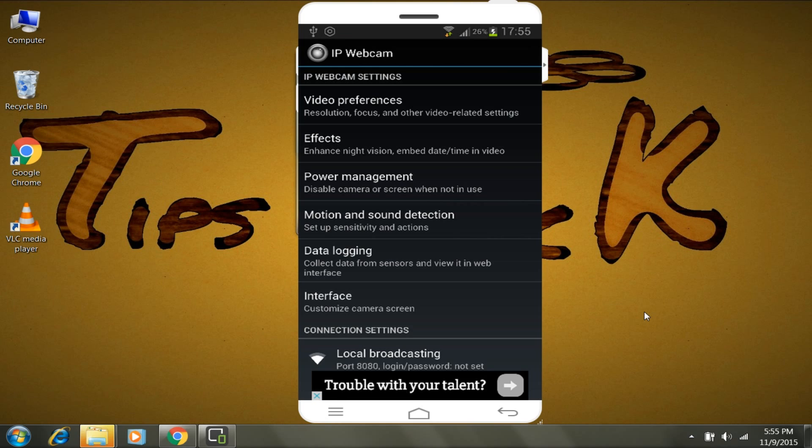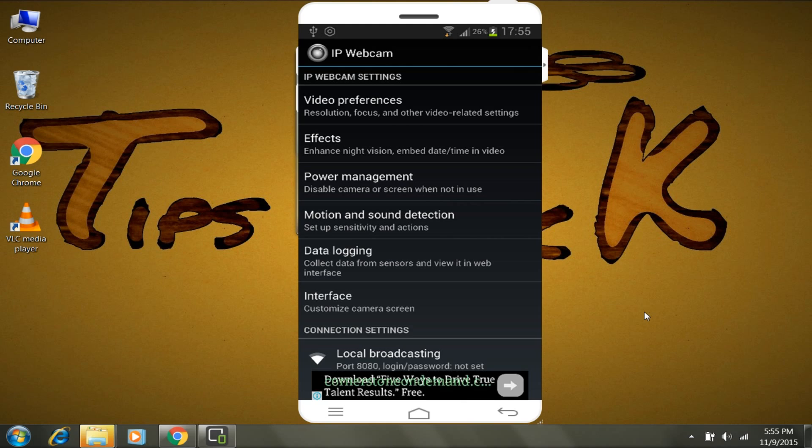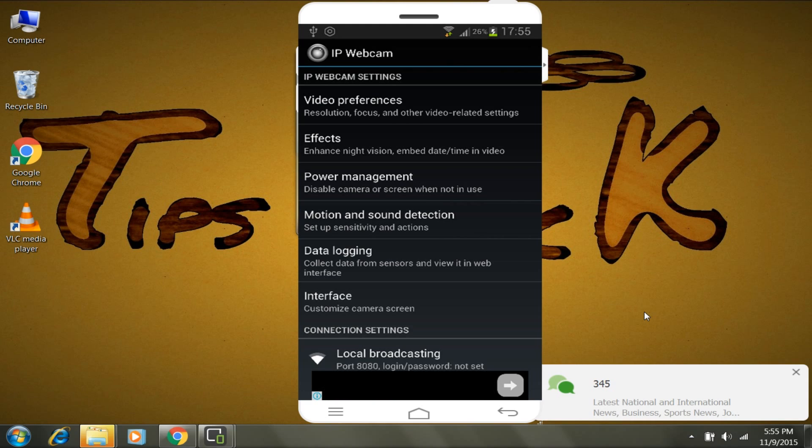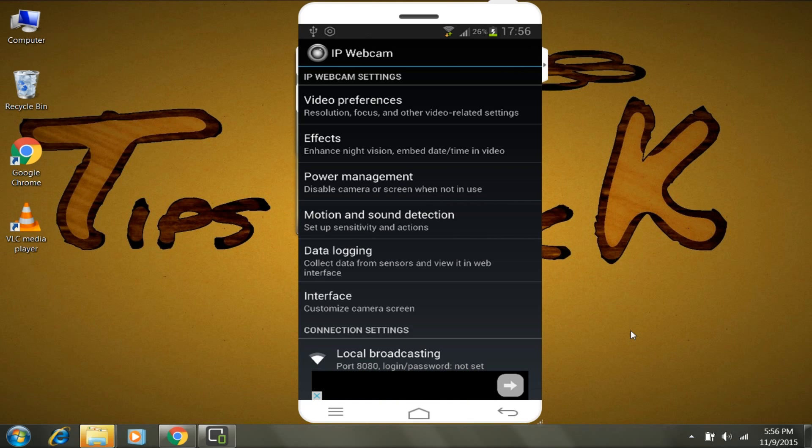I also made a video on how to connect IP Webcam without WiFi network, without working internet connection, or without WiFi router. So check that in the description if you don't have WiFi and you're good to go. Now coming back to the video.